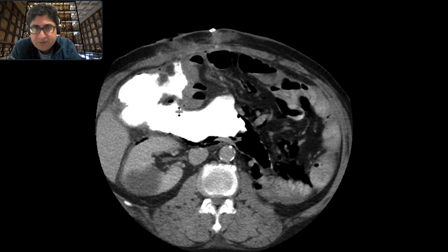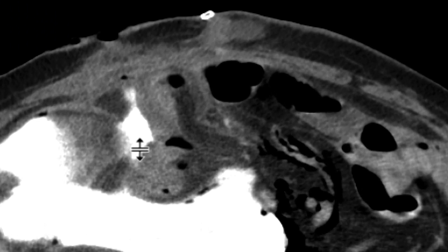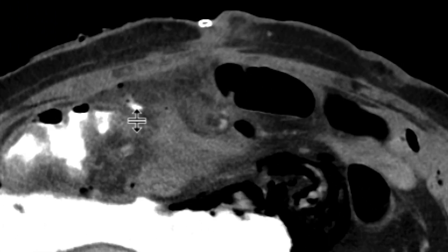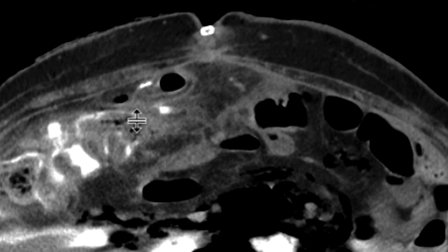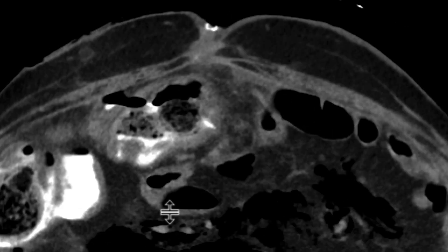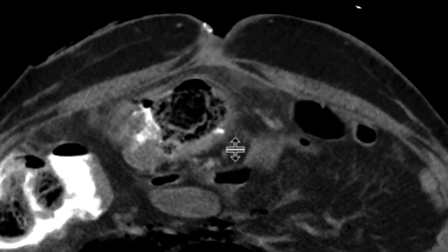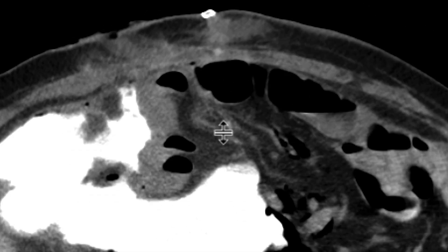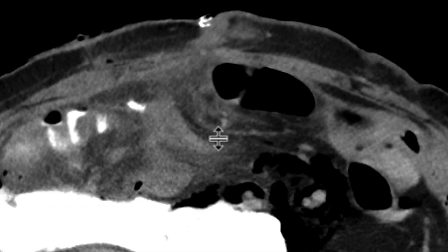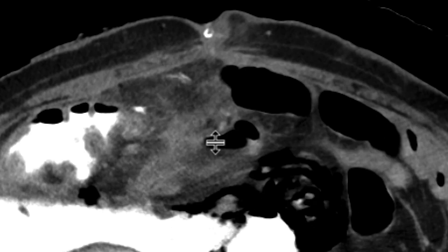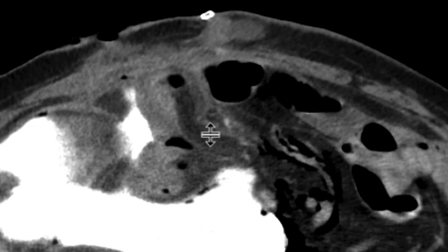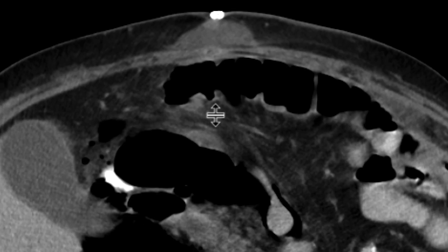As we scroll through it, we can see very carefully, going back over here, that there's a little track arising from this region, which is the region of the bowel anastomosis. You can see the bowel anastomosis here. From that region of the anastomotic suture that has broken down — there's a dehiscence — all this oral contrast is pouring into the abdominal cavity.